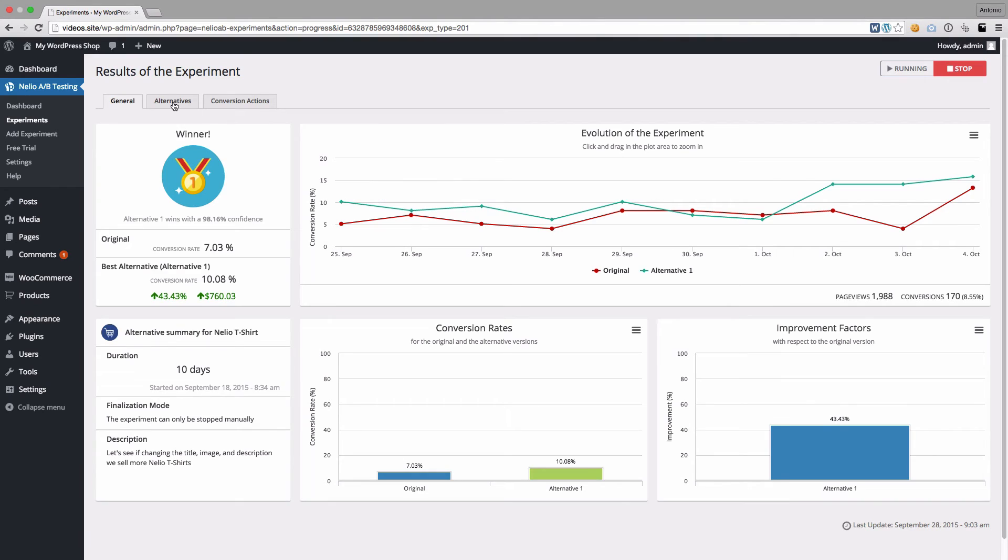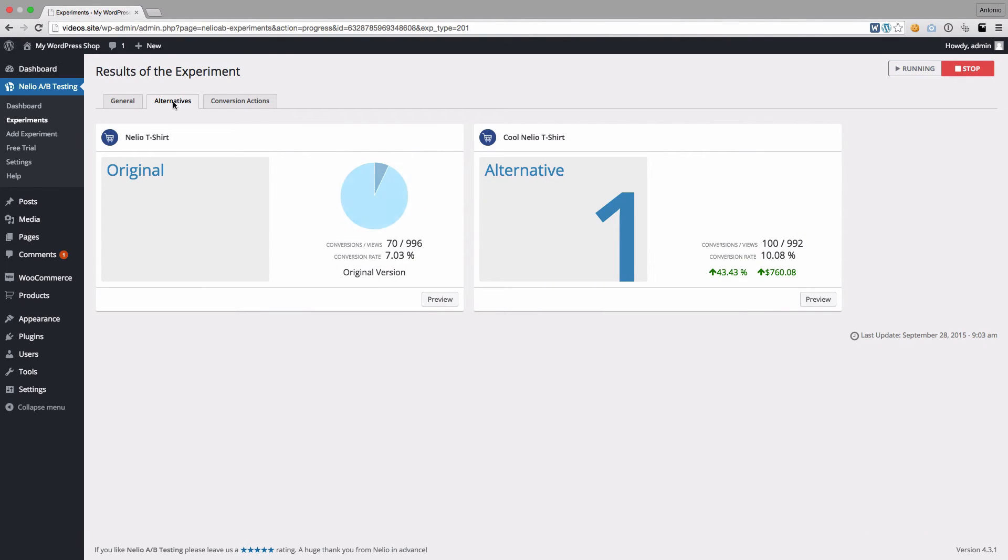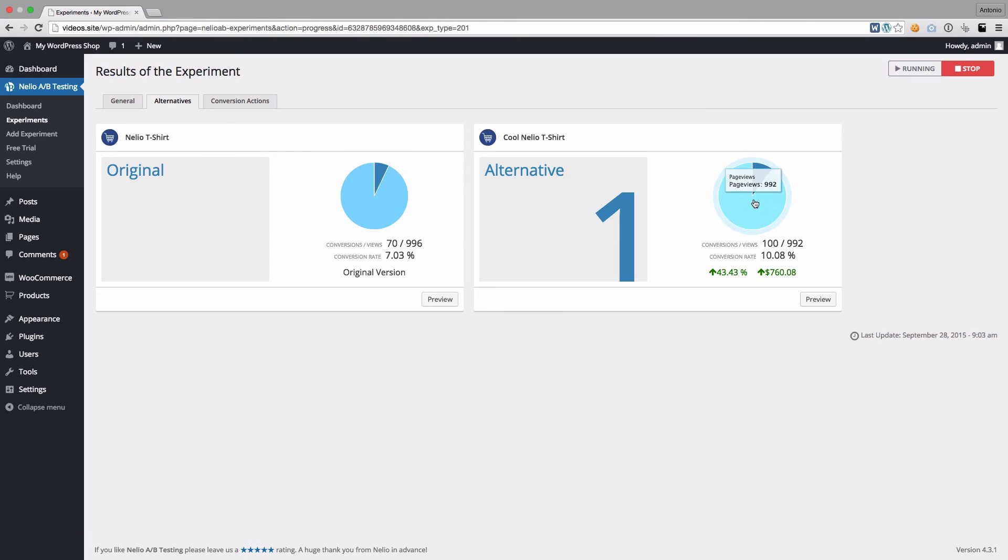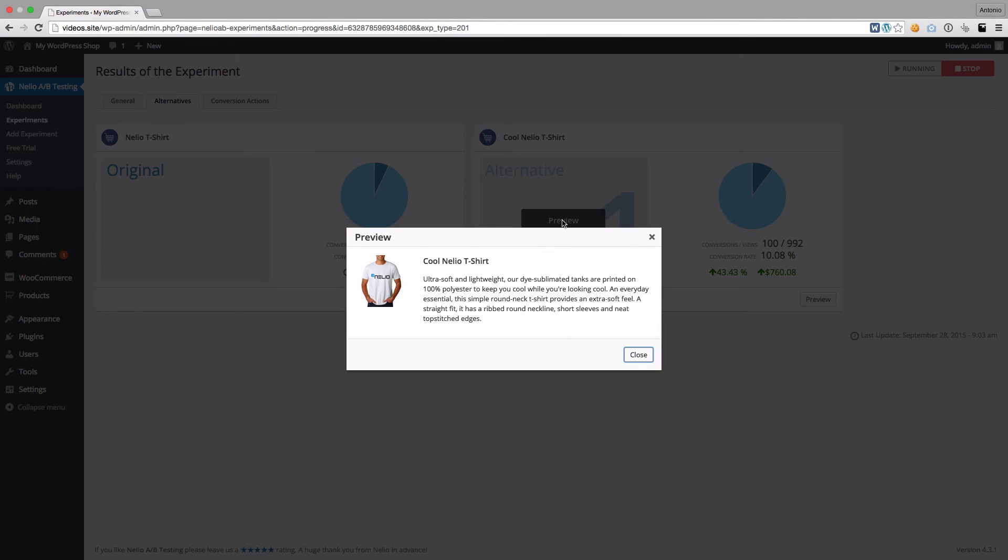On the Alternatives tab, we have the details of each version, such as their conversions and the number of page views. And, of course, you can preview each alternative at any time.